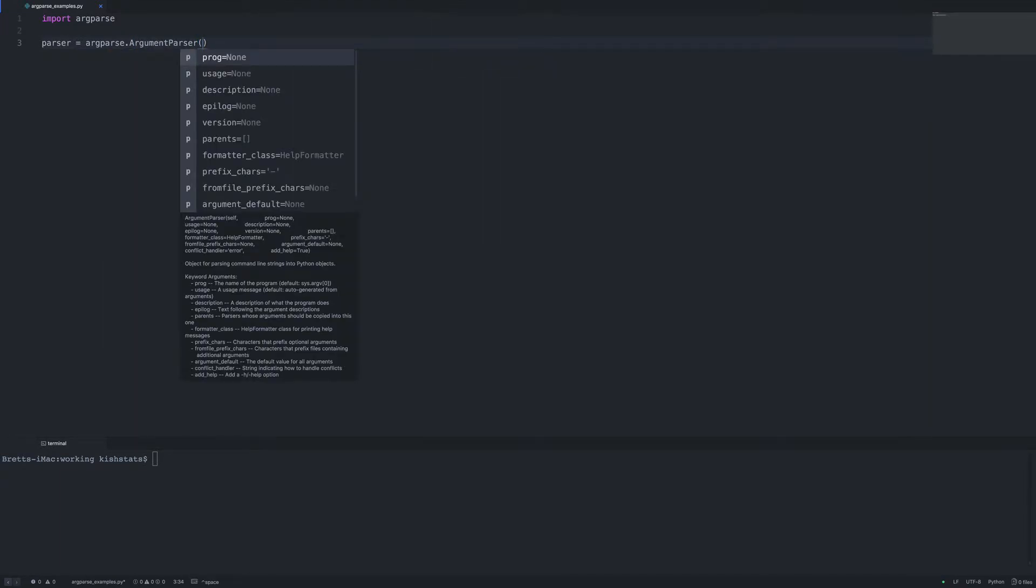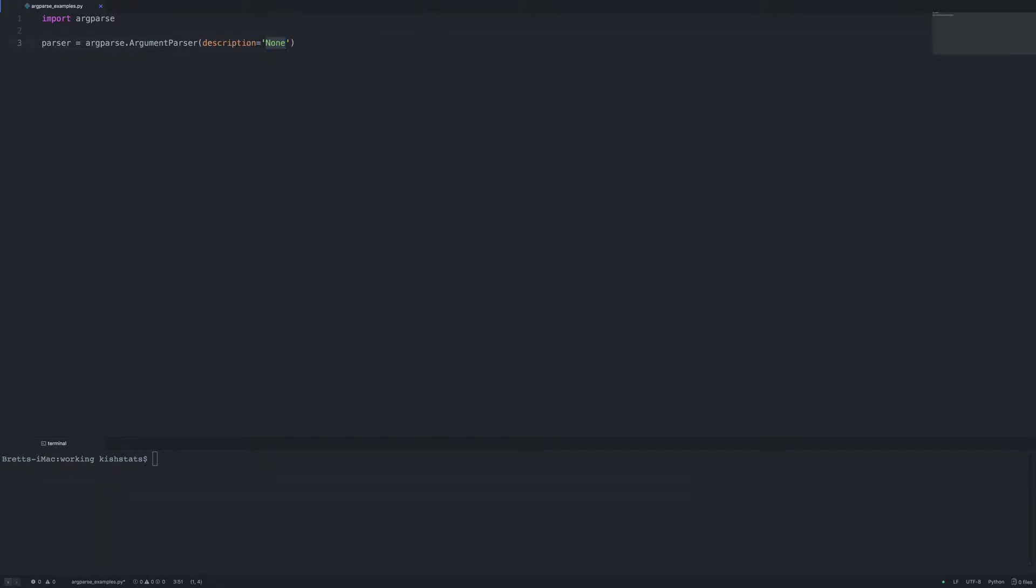And then we're going to go ahead and pass in the description. We're going to get these start and end dates just like we did in the previous getopt video.